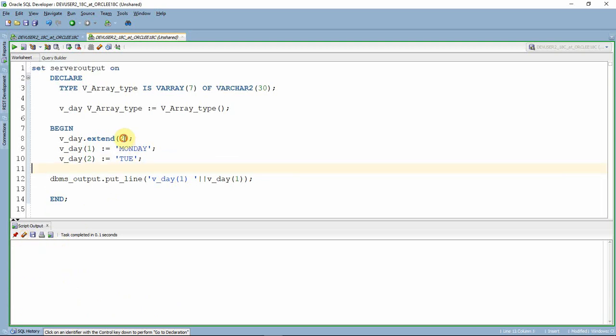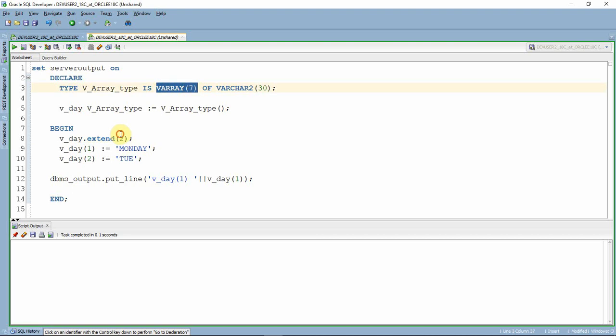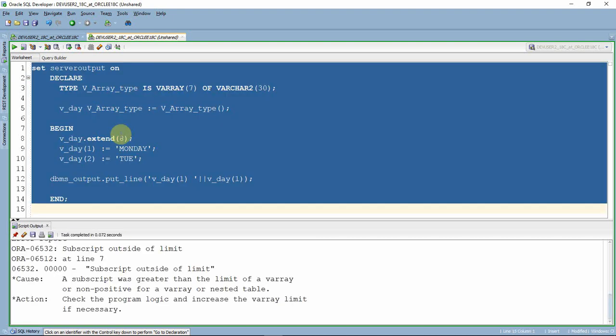One more point: when you try to extend beyond the declared maximum limit — since this array has a maximum of seven — if you try to extend for eight or ten elements, you will get an error called subscript outside of limit. So there are three distinct errors: reference to uninitialized collection, subscript beyond count, and subscript outside of limit.